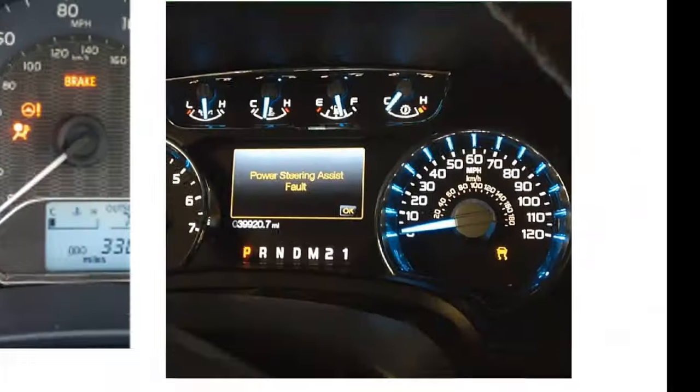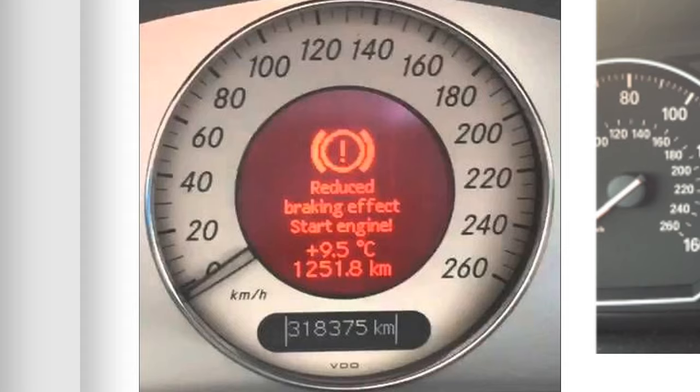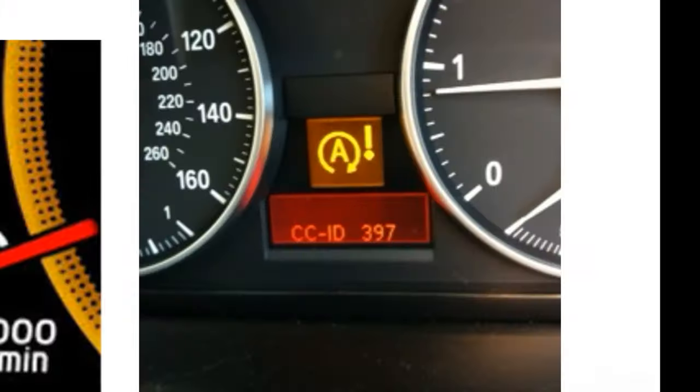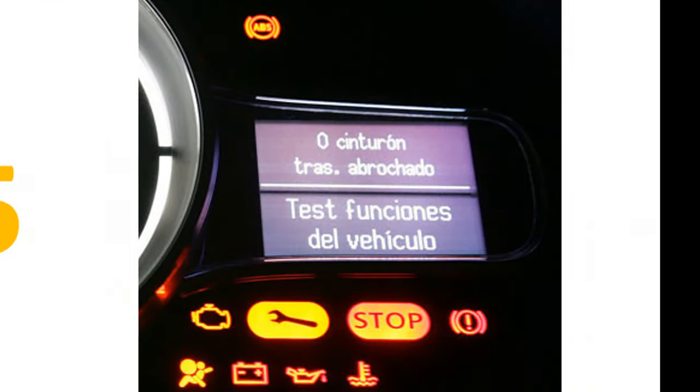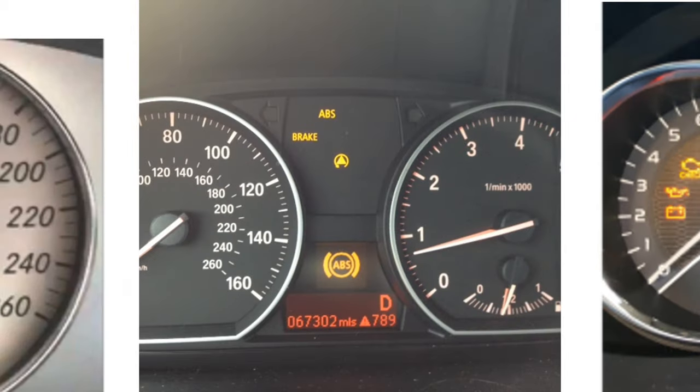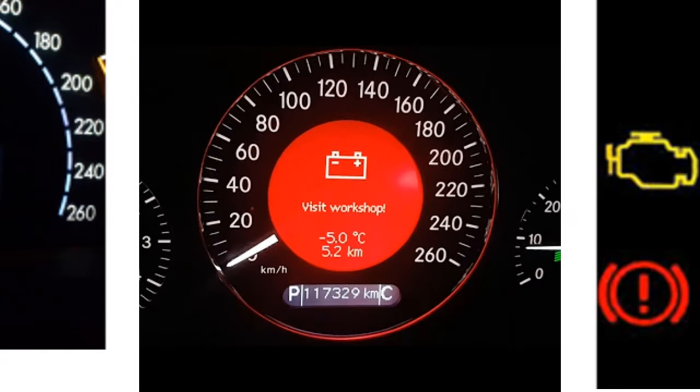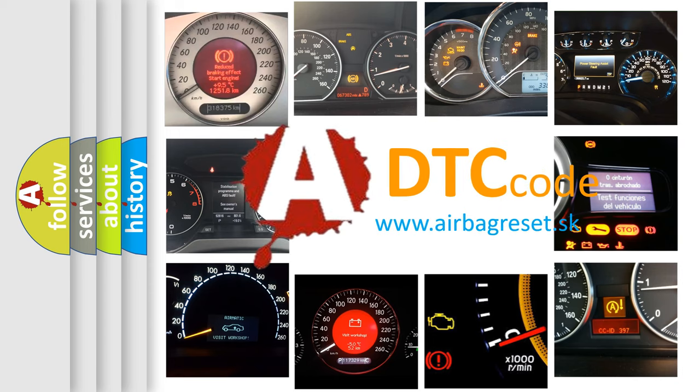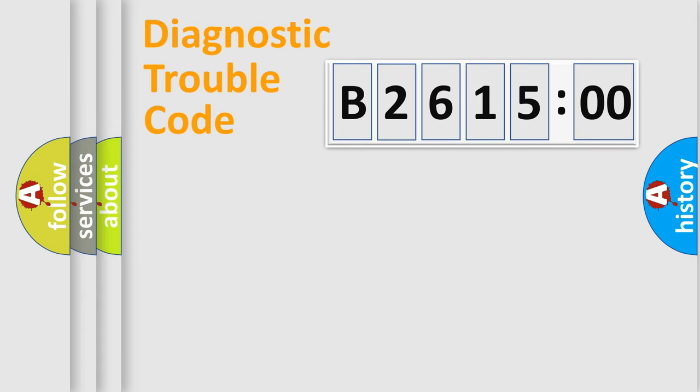Welcome to this video. Are you interested in why your vehicle diagnosis displays B261500? How is the error code interpreted by the vehicle? What does B261500 mean, or how to correct this fault? Today we will find answers to these questions together.